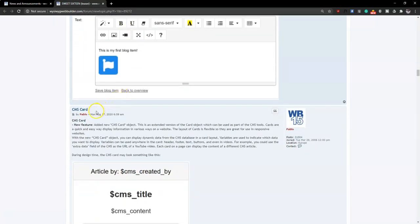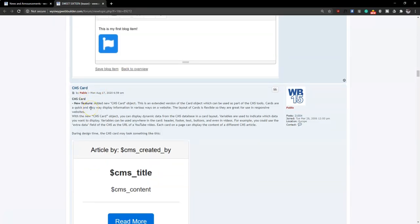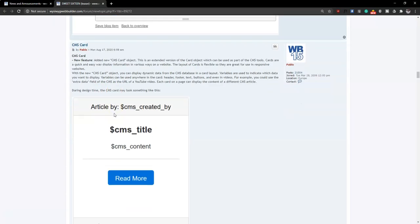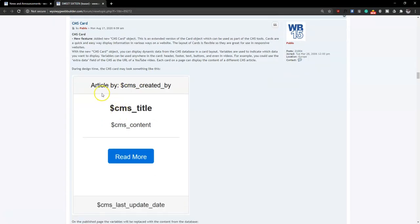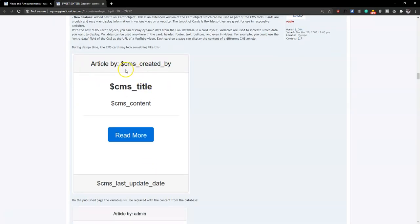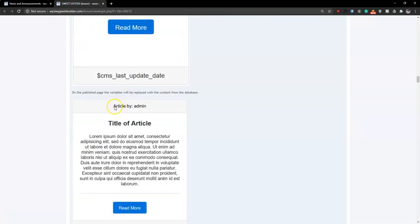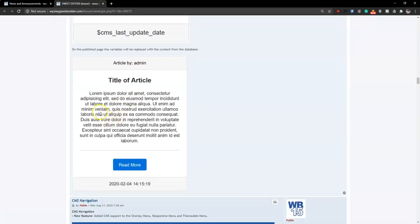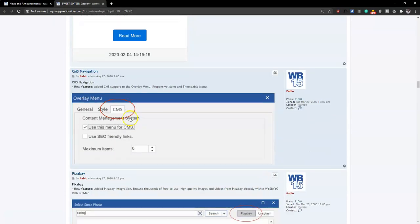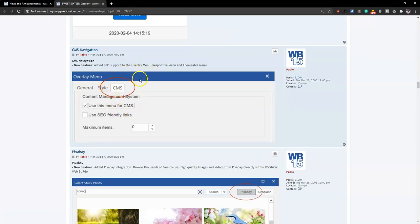Coming to the card section, there's a CMS card which allows you to use the normal card as part of the CMS tools. You can edit certain parts of the card to display specific content — for example, grabbing an author name from the database to show as 'article by', along with the article title and a read more link. The overlay responsive menu and teamable menu also now have a CMS option, allowing you to add your CMS menu using those menu types.